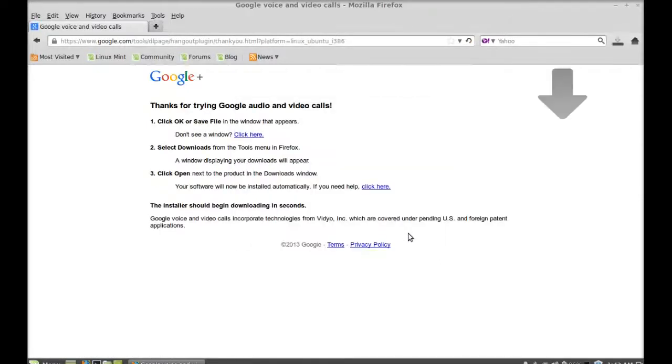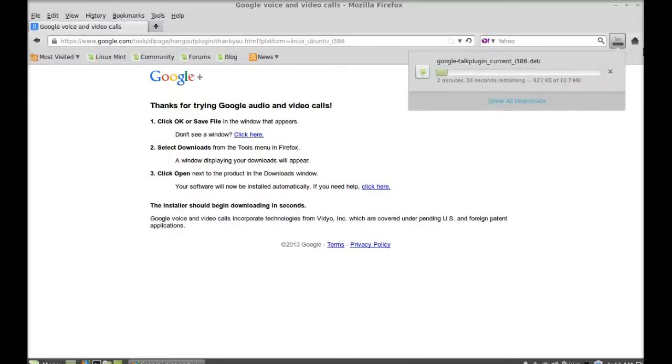Just wait here till the download completes.